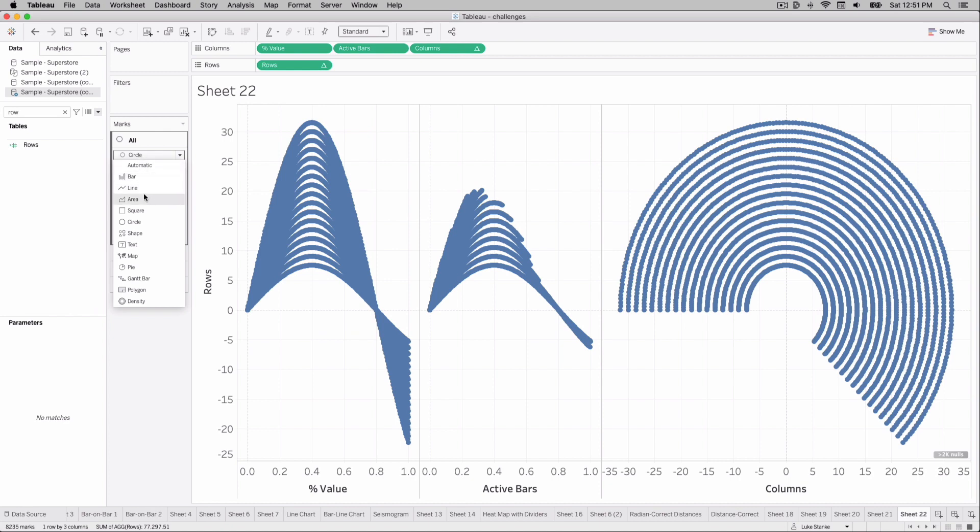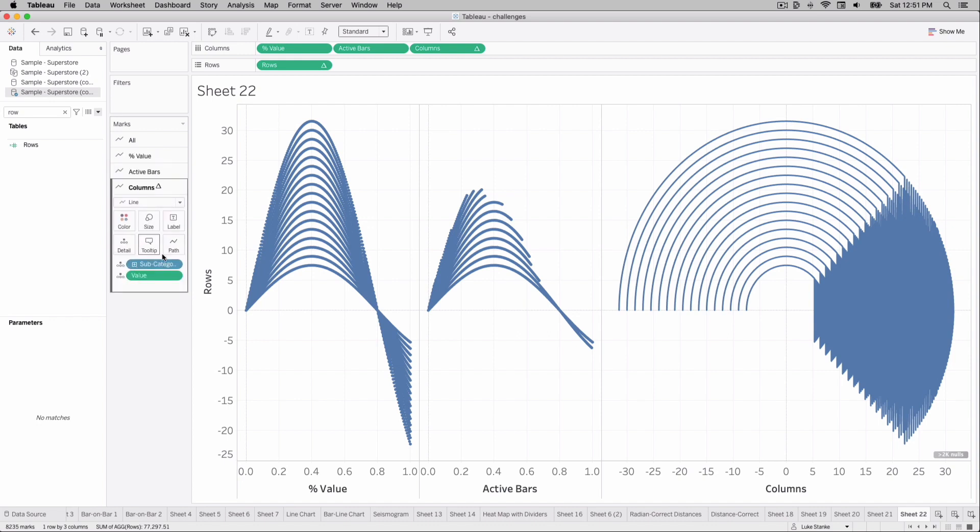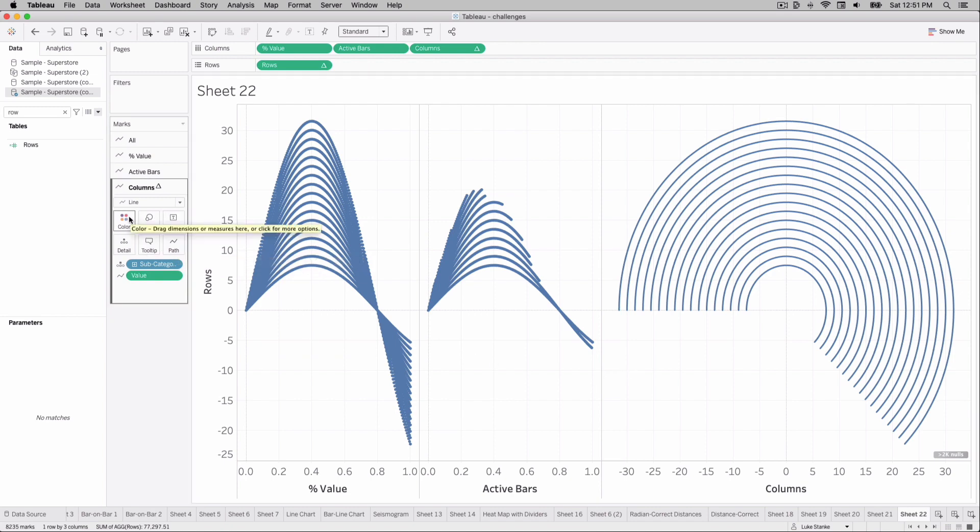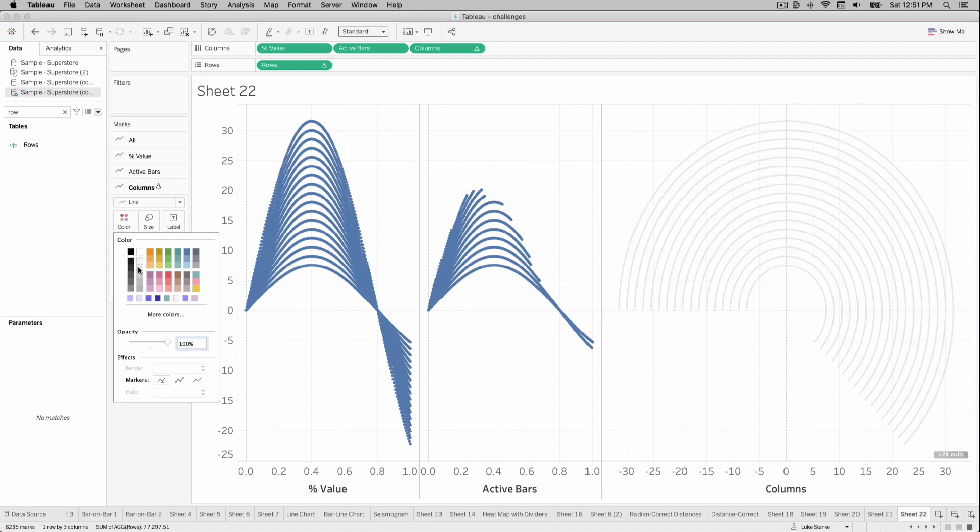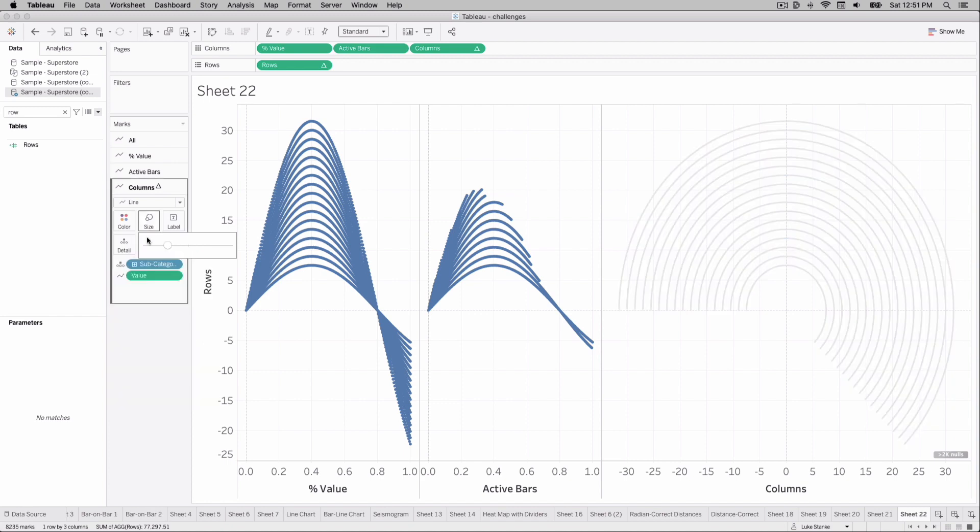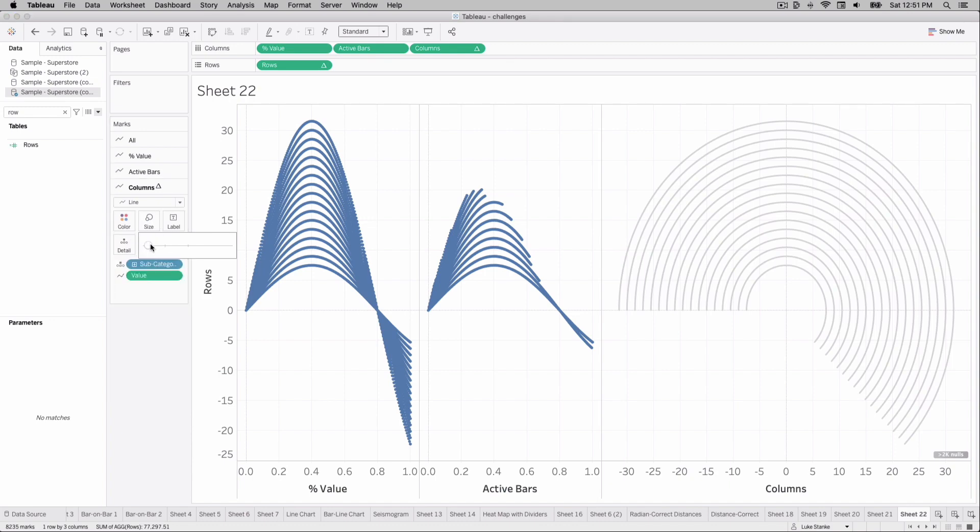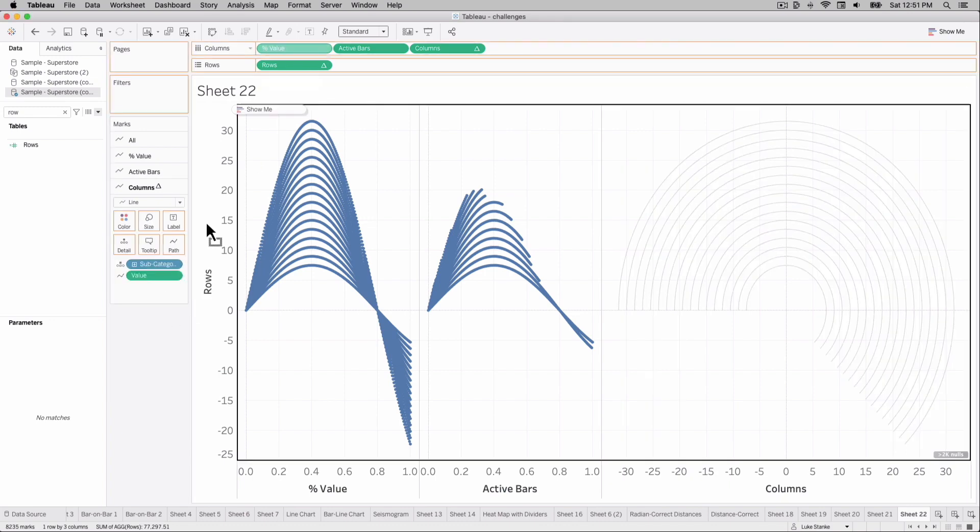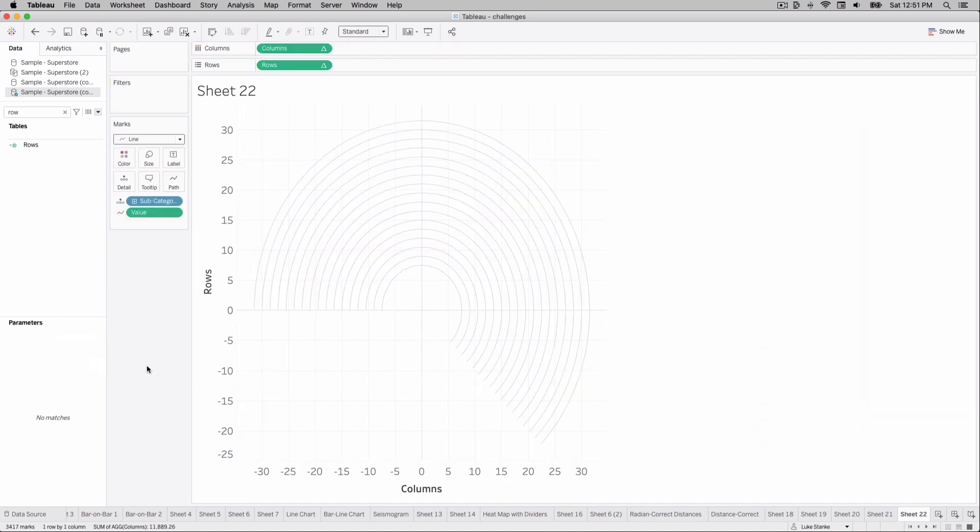Let's change our mark types here to lines. And things might look a little messy at first. That's fine. We can just go onto our sheet here and place value on path. And that's going to fix our lines. This is the groove background. So we're going to change the grooves to be a lighter color. Let's change the size as well. And now we can actually get rid of percent value and active bars. Now that you can sort of see things coming together.